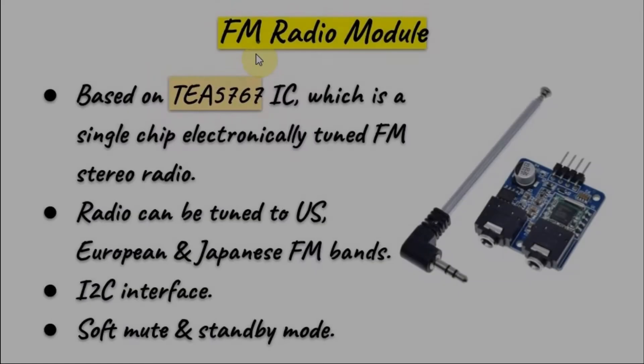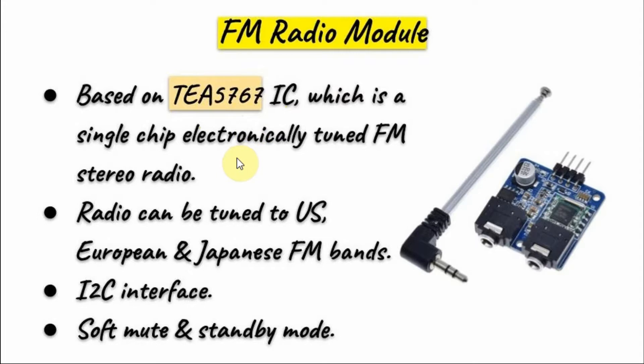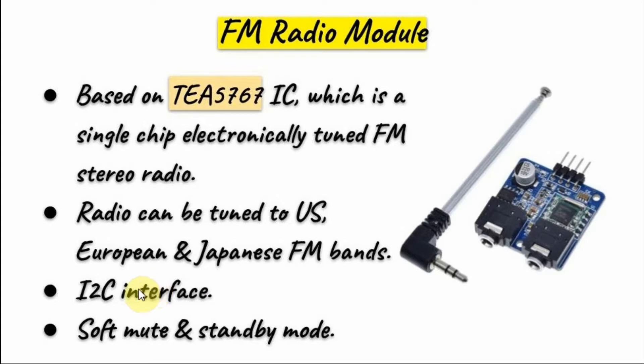The FM radio module is based on the IC TEA-5767, which is a single chip electronically tuned FM stereo radio. The radio receiver can be tuned to US, European, and Japanese bands, and it is interfaced with a microcontroller using I2C communication.